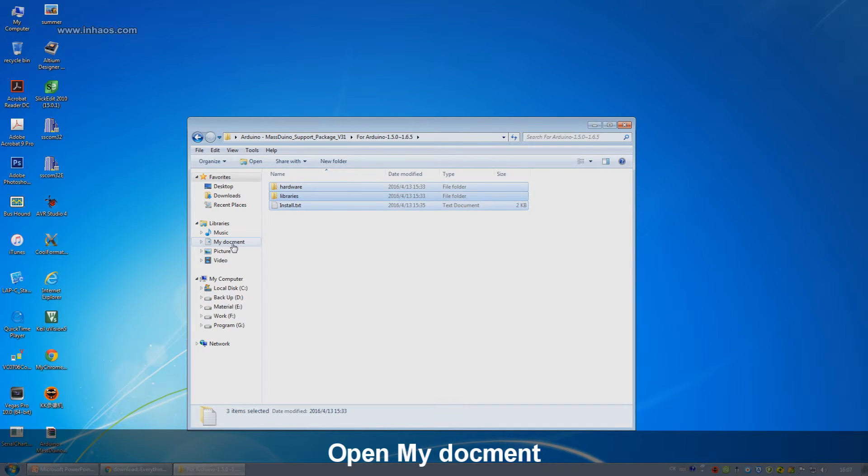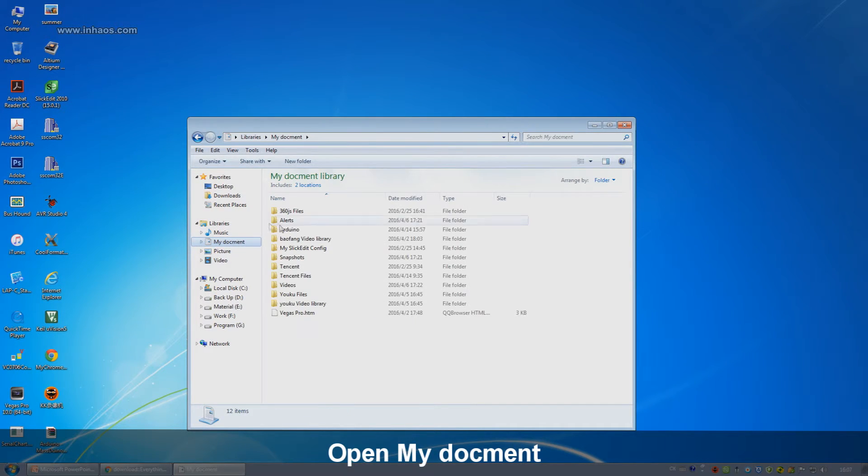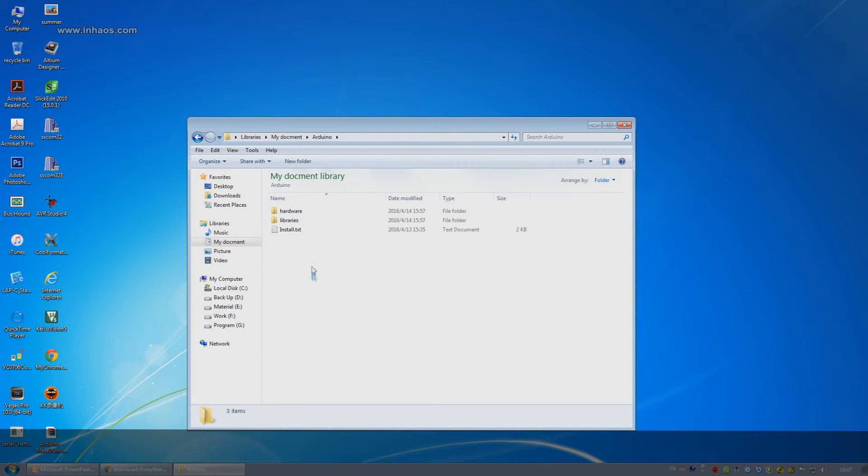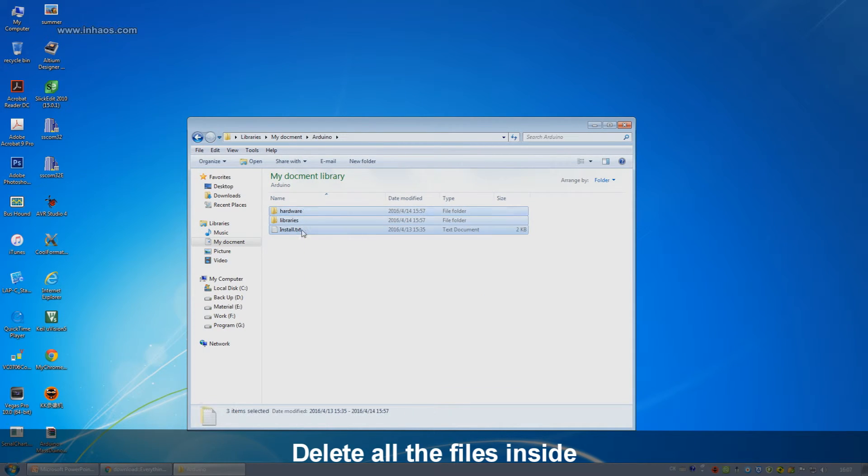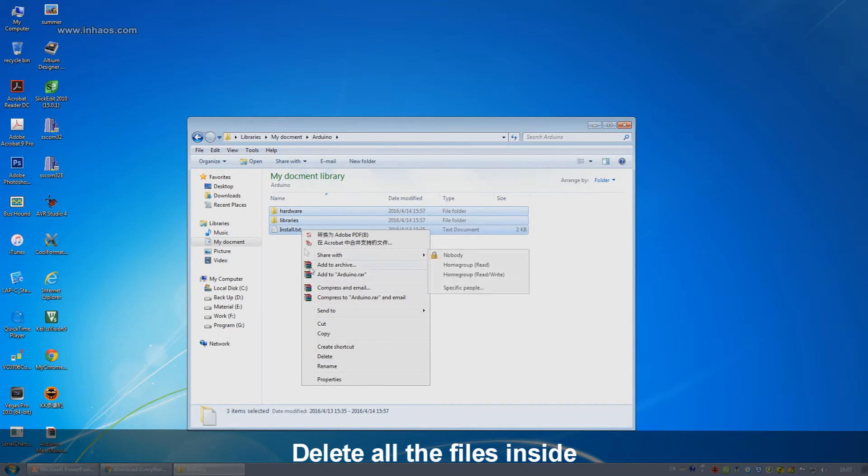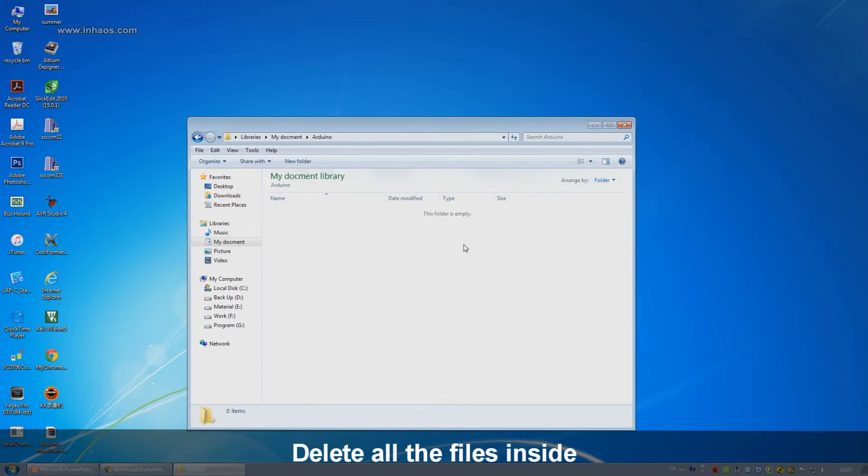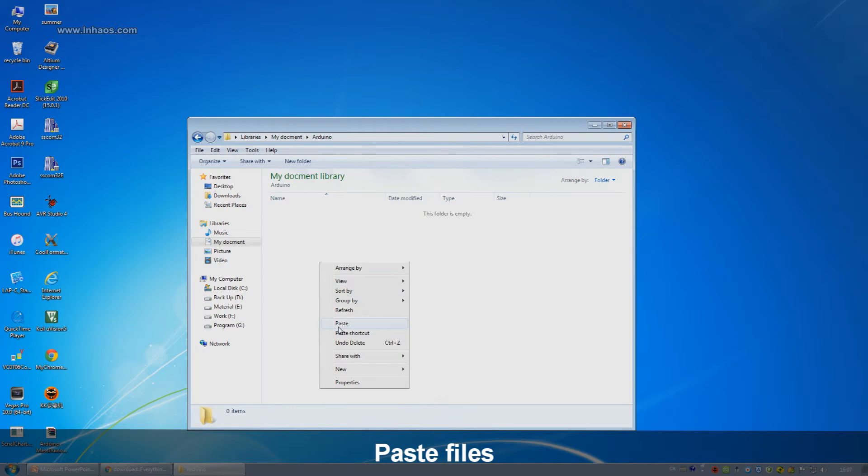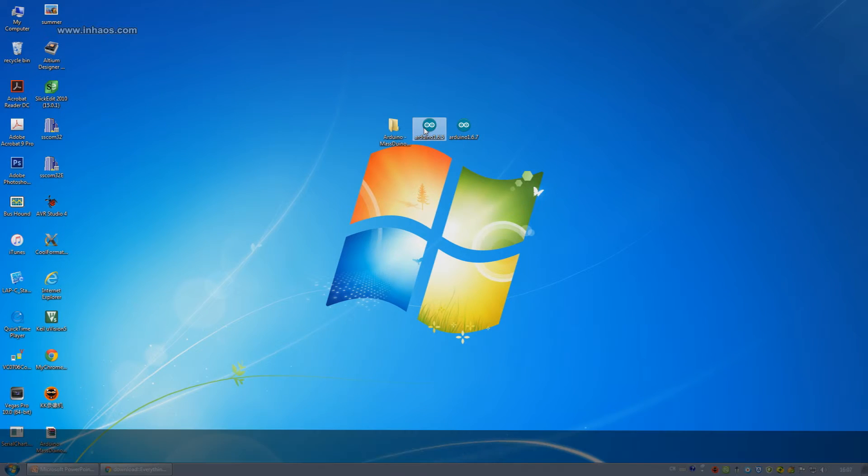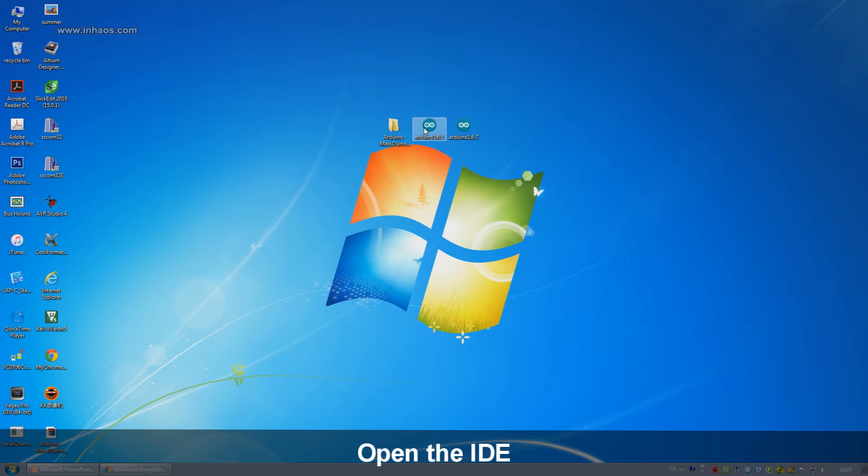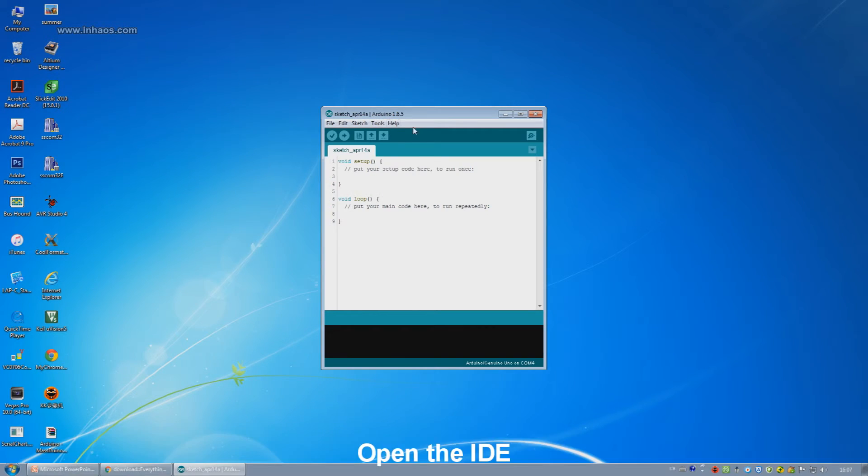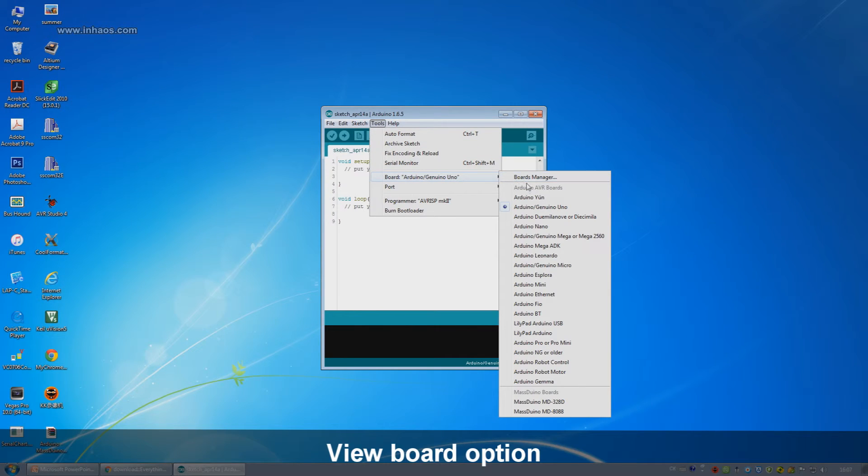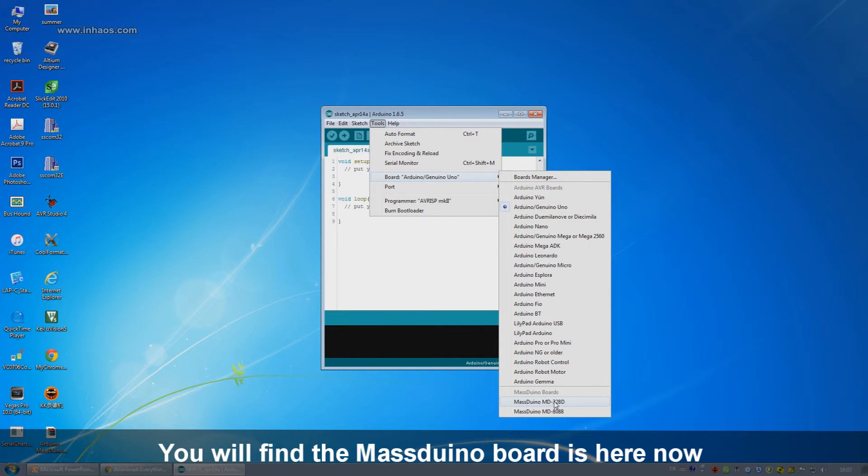Next, open My Documents. Find the folder Arduino. Delete the original files inside and paste the files into it. Then open the Arduino IDE. Check the board and you will find the Massduino board there. Choose the board and you can use Massduino now.